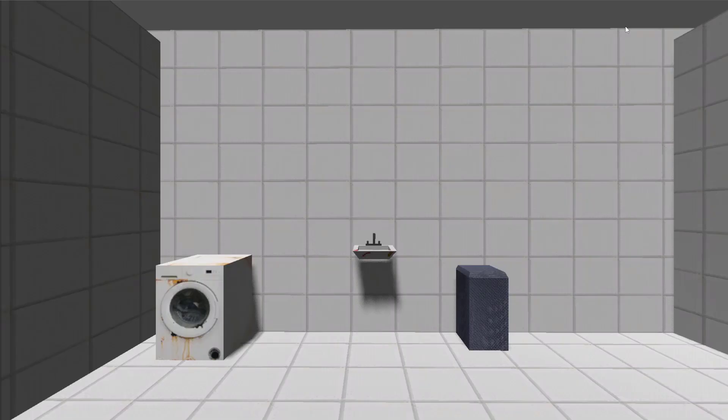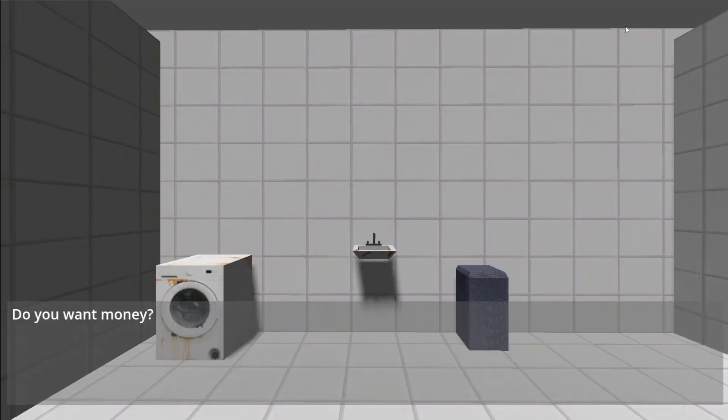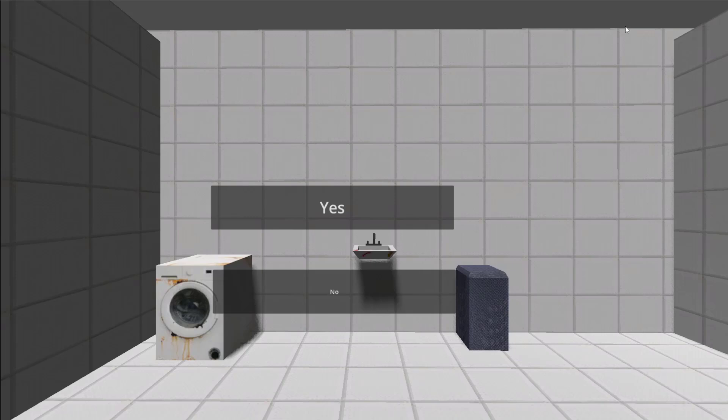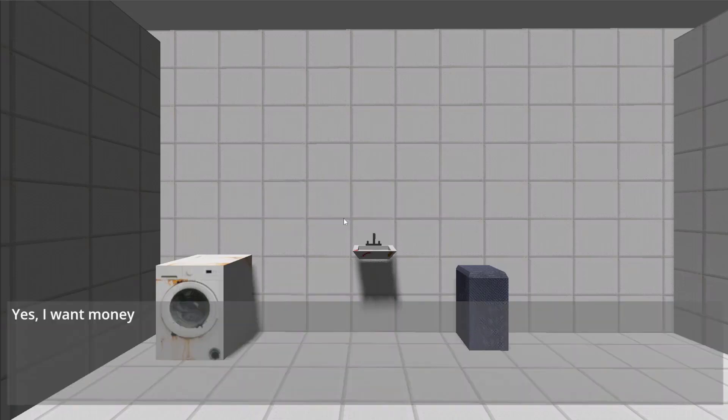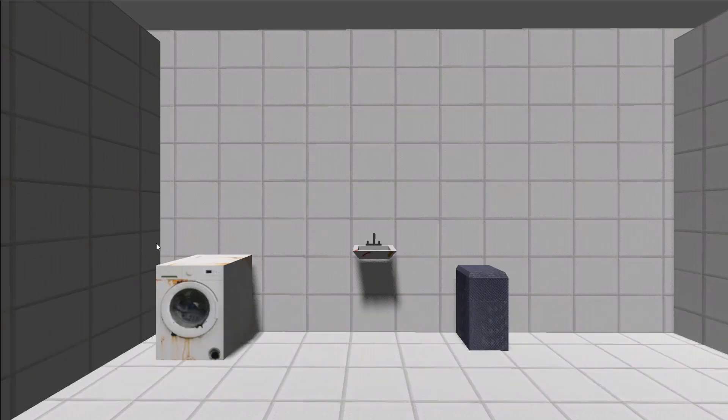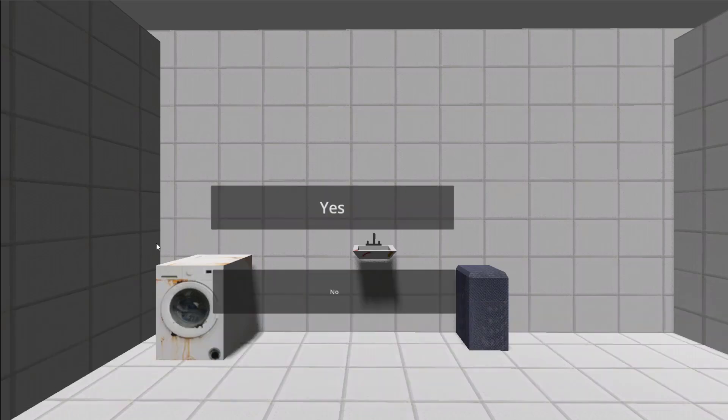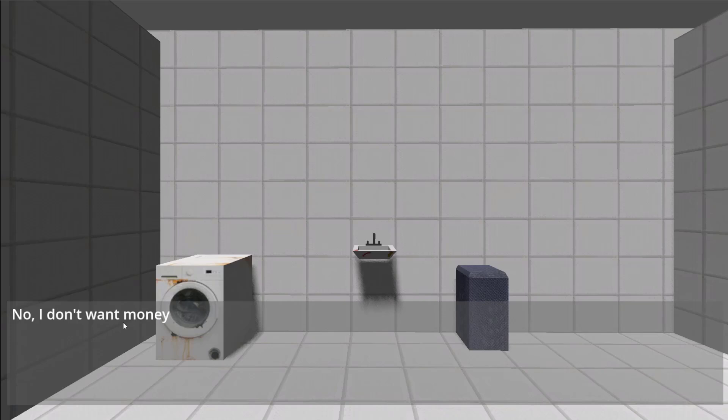So, now, if we run the game. Do you want money? Do you check yes or no? If we press yes, then the correct dialogue option will be here. And if we press no, then we don't want money.